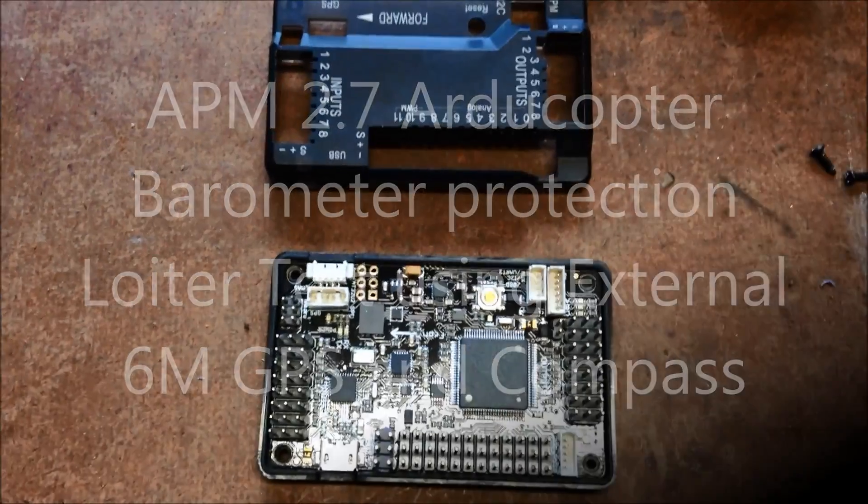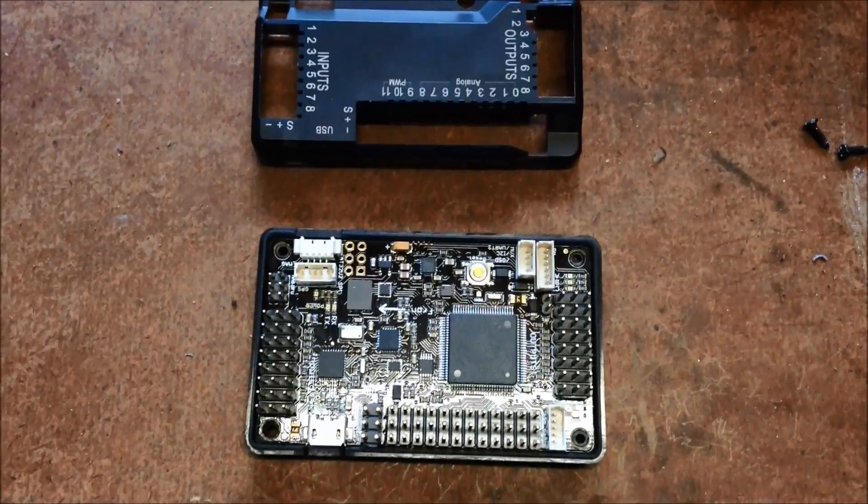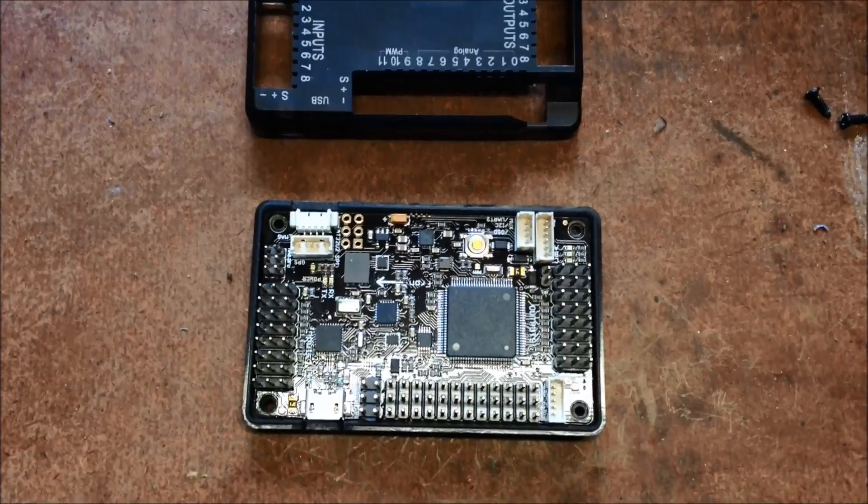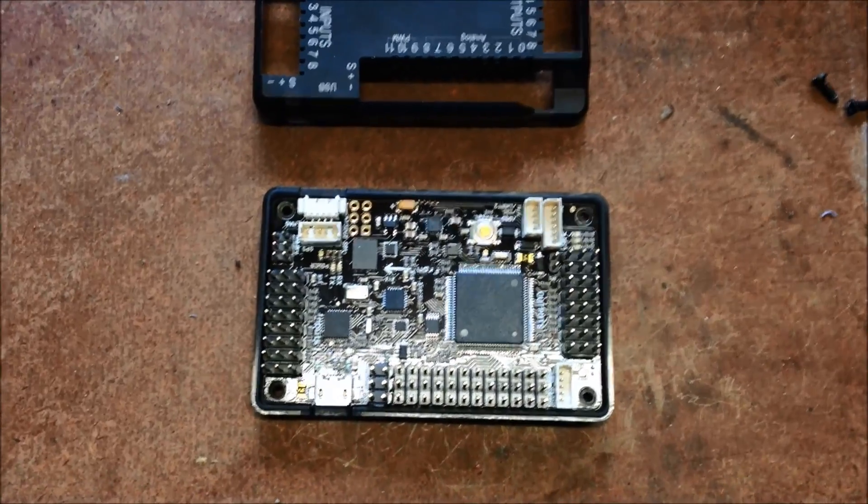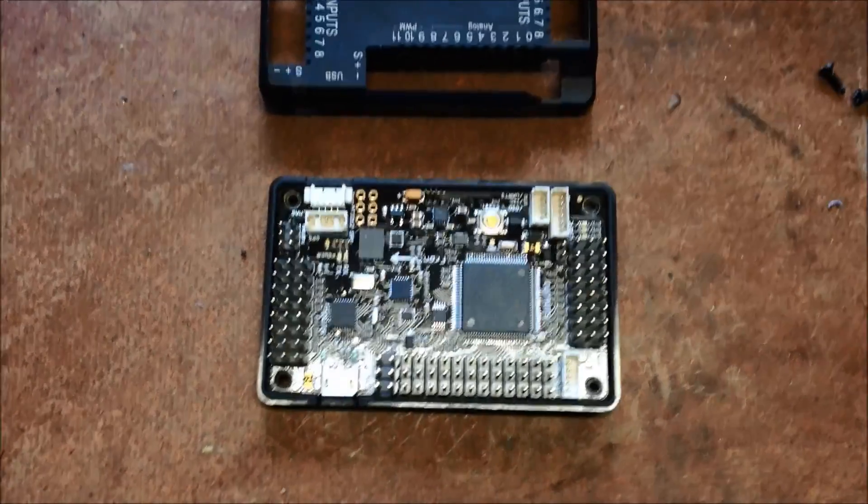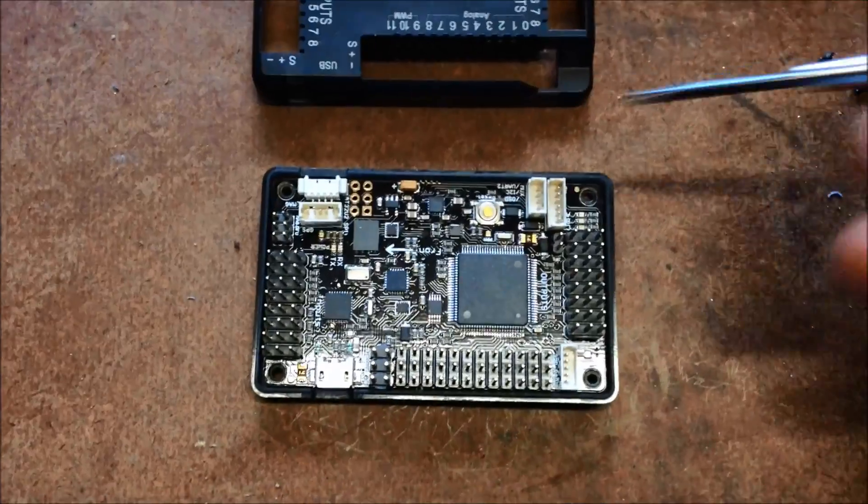All right, this is just a quick video to show where the barometer is on the HK Pilot 2.6 or the APN 2.6 boards.